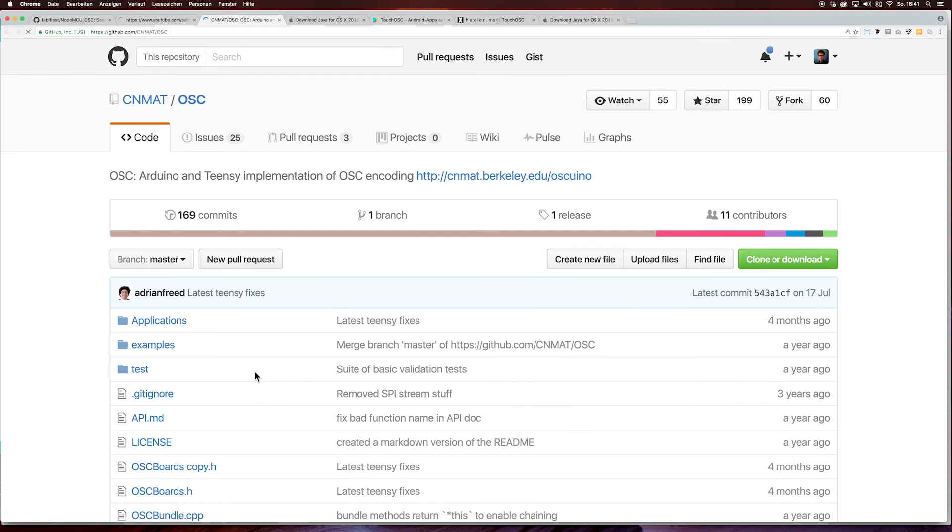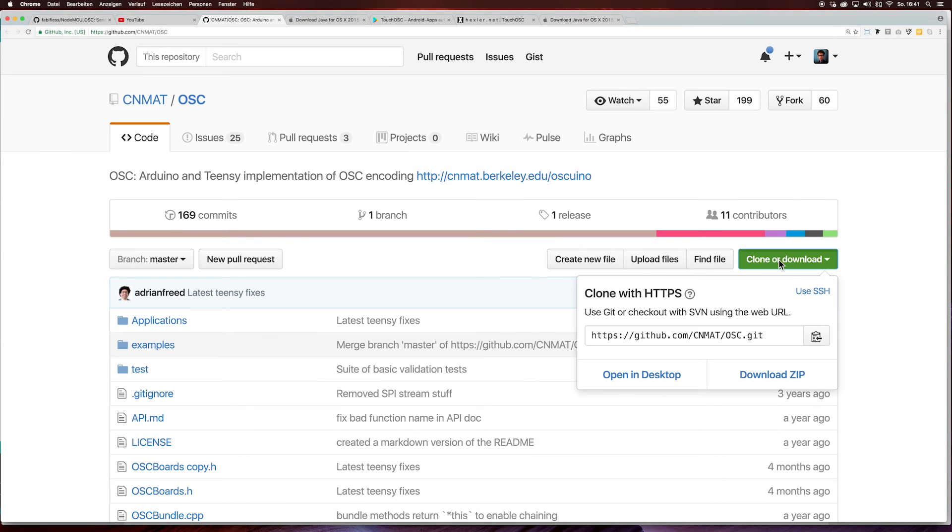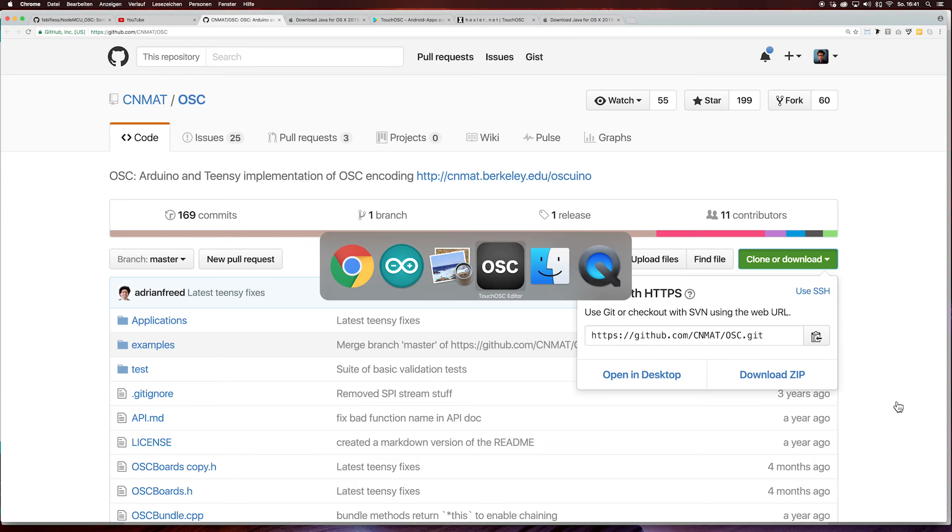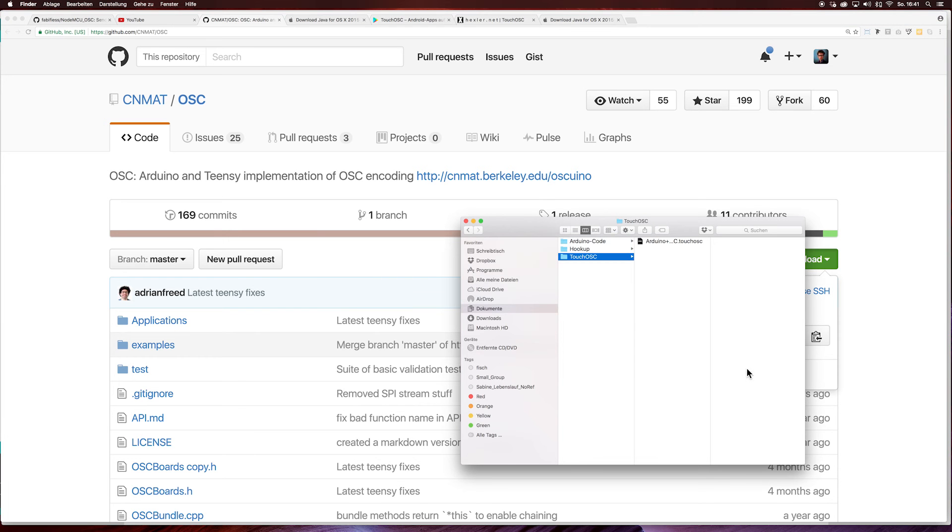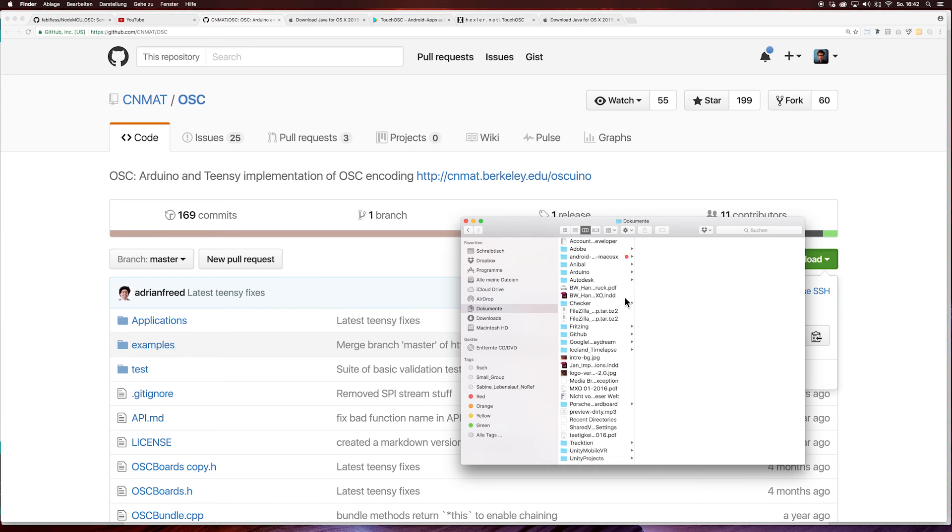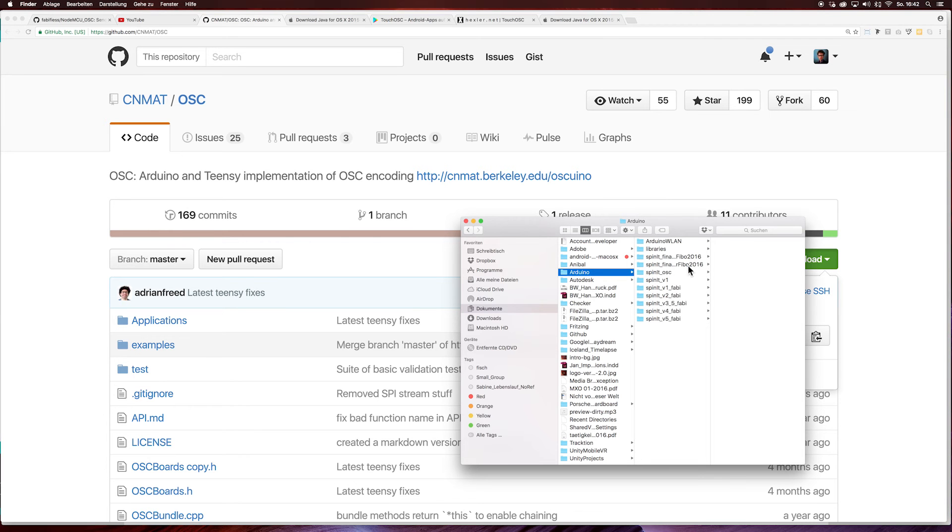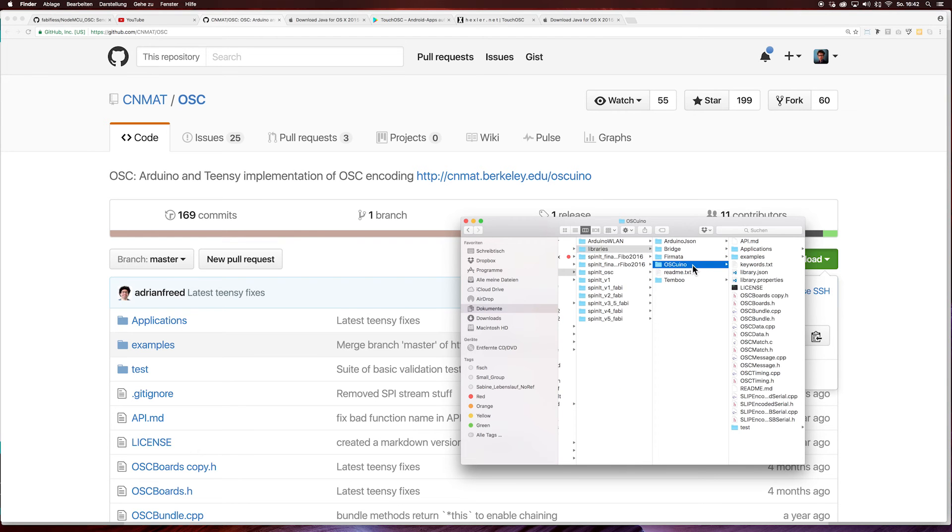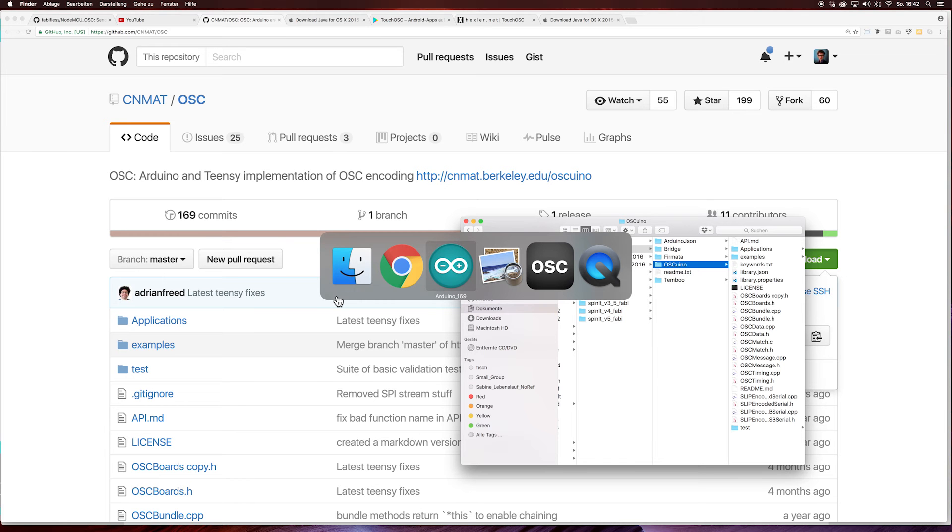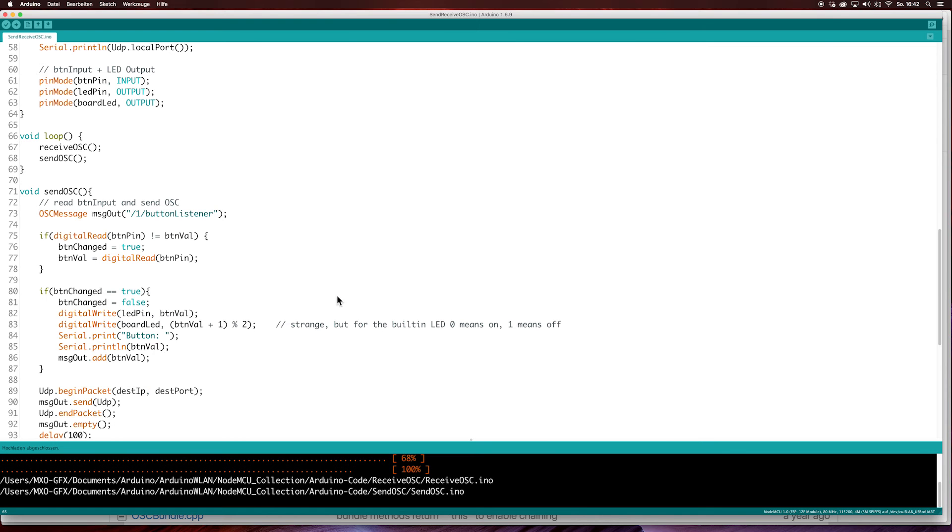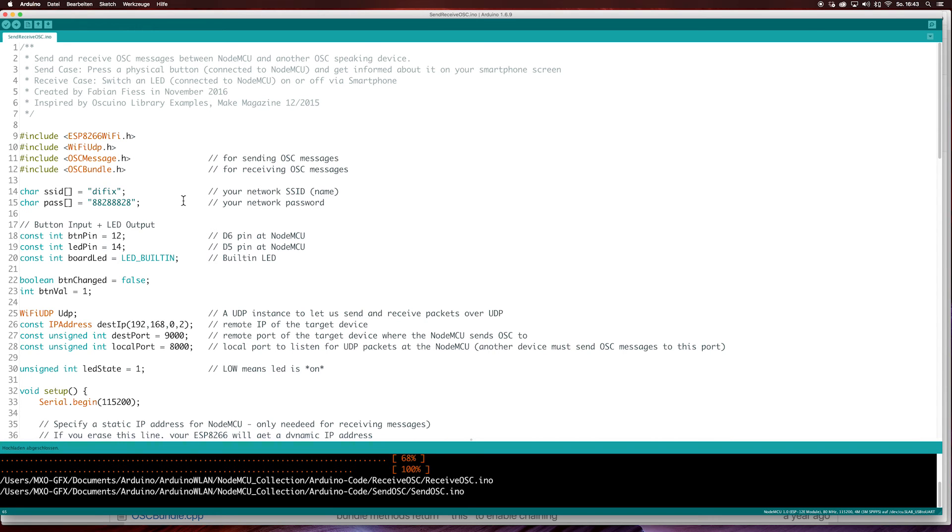The next library is the OSC library. This is easier to install. You just download the zip file, then go to Documents Arduino libraries and paste the library in. Then you have to restart the Arduino IDE. This code is also available in my directory.